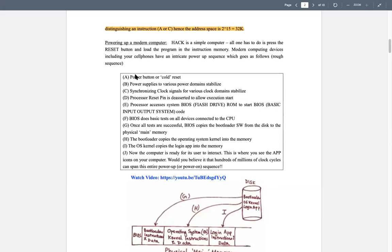Step A: you press the power button — earlier it was on CPUs, now it's on your keyboard. Step B: physical power is supplied to your computer either through a battery or a wall socket. Once that power enters your device — be it a smartphone or computer — from zero when the system was completely shut off, you suddenly have power coming into your system, which is fed into your CPU.